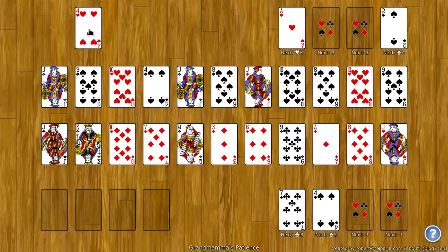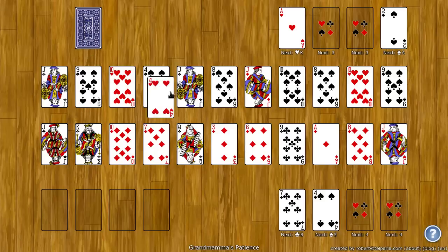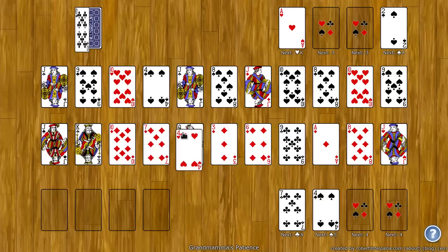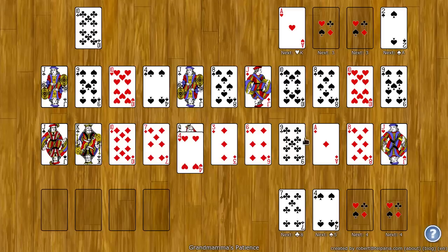You can also take a card from the stock and you can place it on any other card. These spots each hold two cards, and you can stack them in any order.